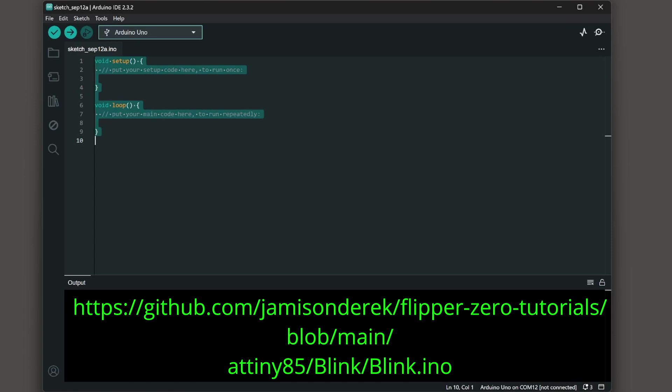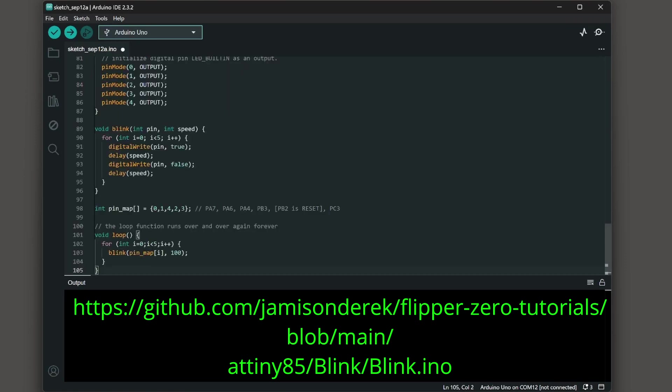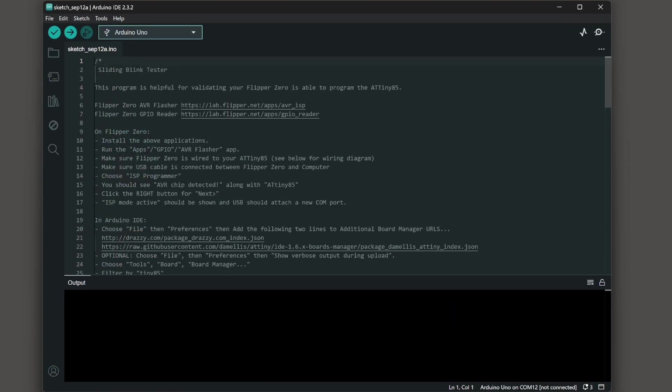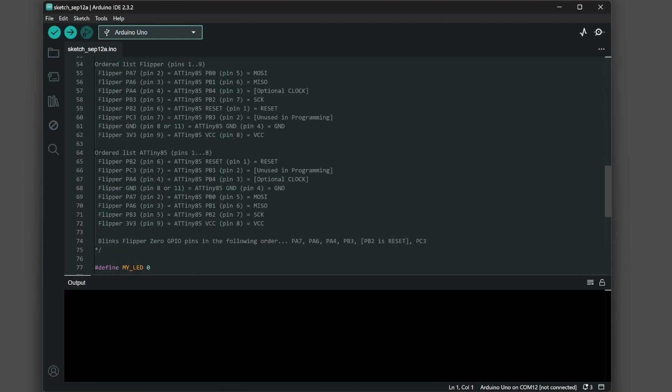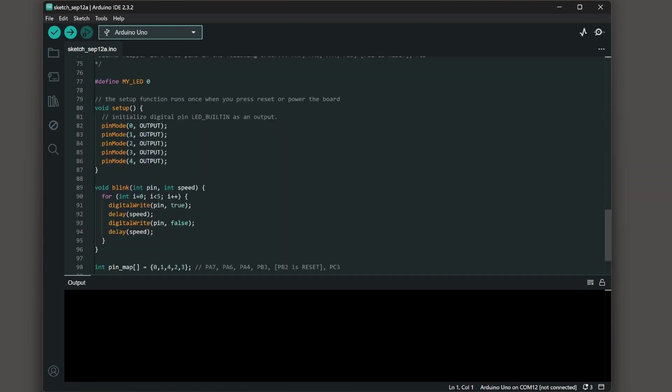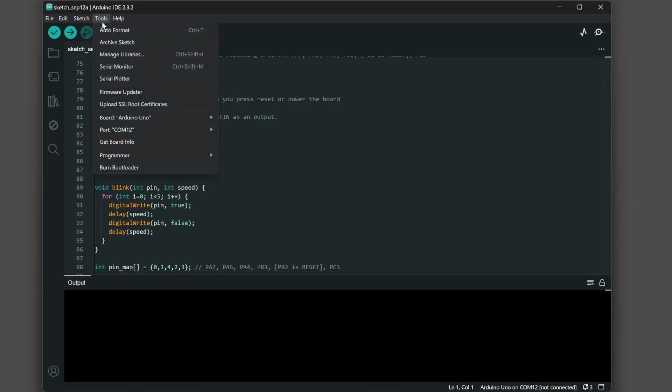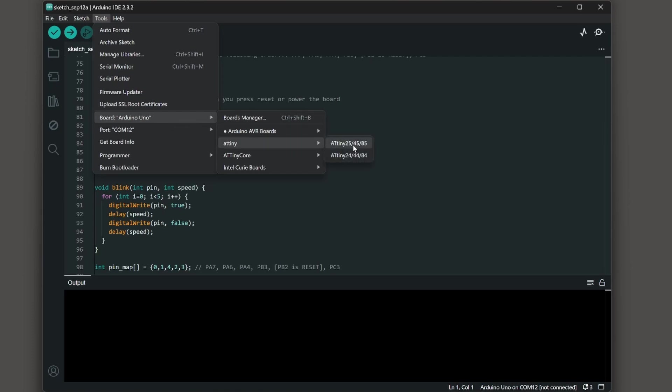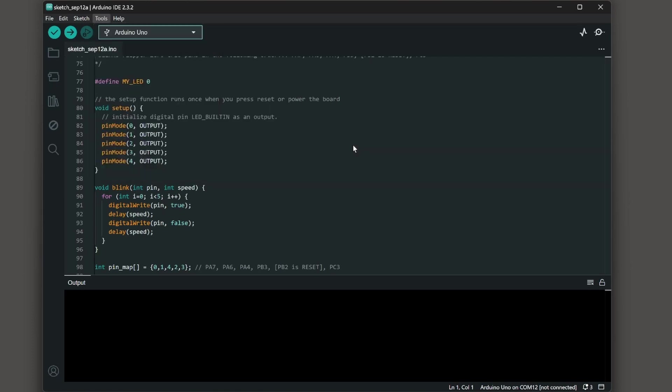I'll paste in the blink INO sketch and this program just blinks each of the GPIO pins except we don't use ATtiny pin one which is the reset pin. With the sketch loaded we'll go into tools and then we'll choose board and then for this time through we'll choose the ATtiny board and then the ATtiny254585.